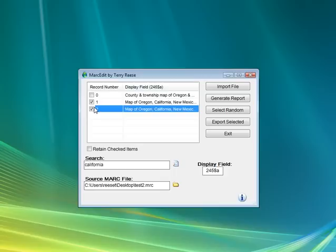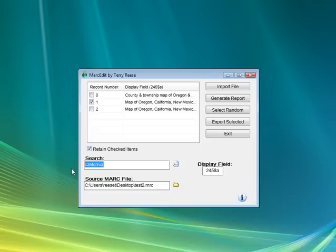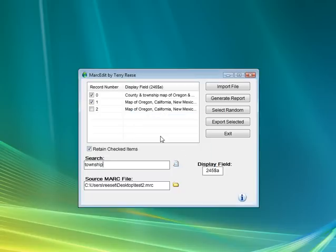If we wanted to, and let's say we had a large set, we could even have it where we do multiple selections. We'd do a search and then check that retain selected item, and then search again and have it select and retain our old set.